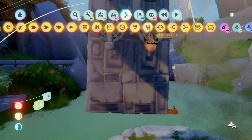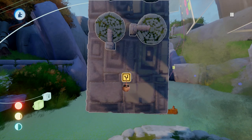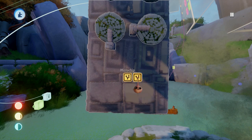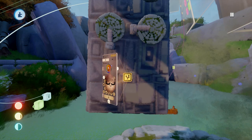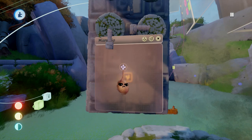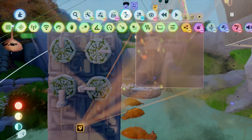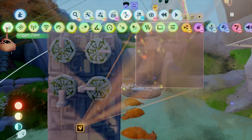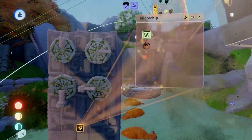The prop is built and now we want to add some logic to it. We will start with a microchip so we can keep everything organized. As mentioned, we'll use a couple of trigger zones to figure out when our dials are in the correct position.